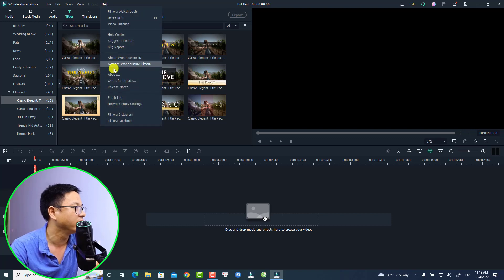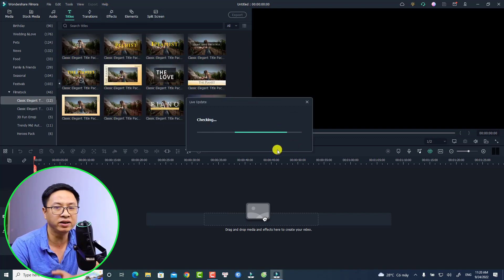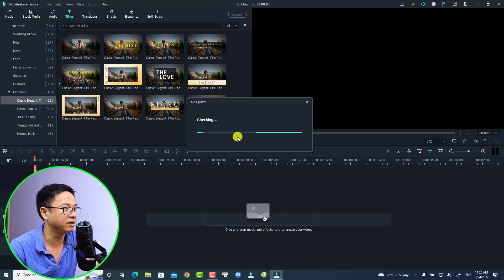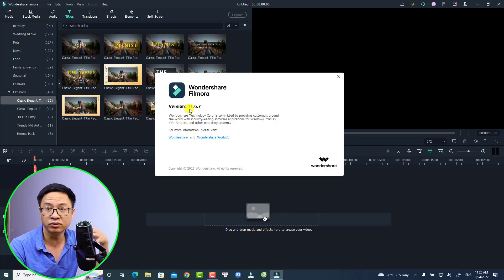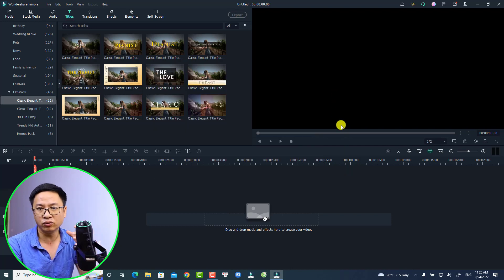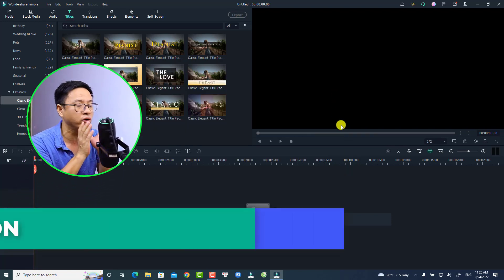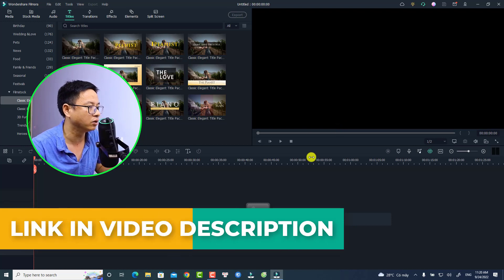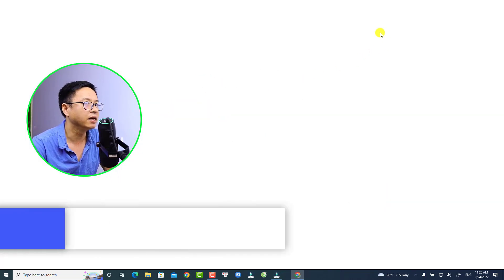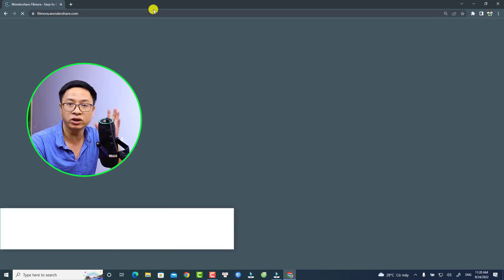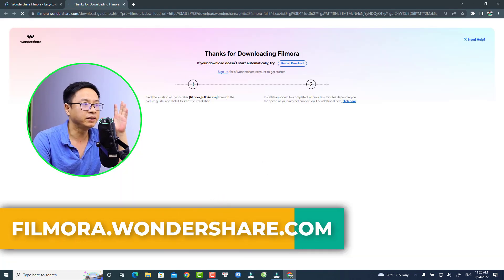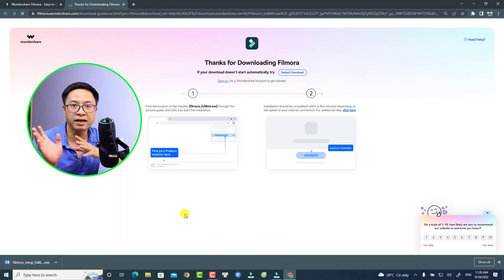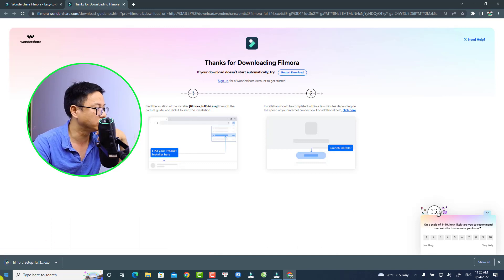We can go to Help and Check for Update, hopefully to get Filmora 11.7. But nothing happens — it is still showing 11.6.7. So I need to download the installation file from Wondershare.com. I'm going to open my web browser, go to filmora.wondershare.com, and select the Download option. Sometimes the update inside the software doesn't work, so we have to do the installation from the website.